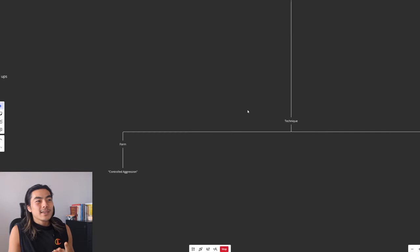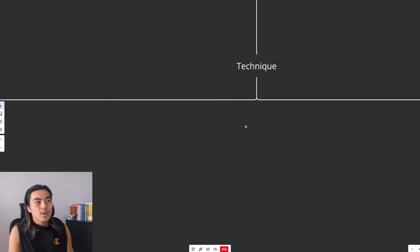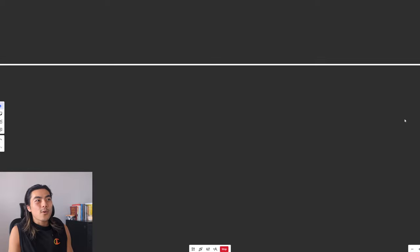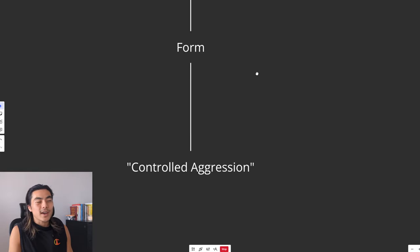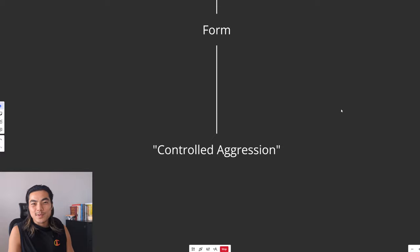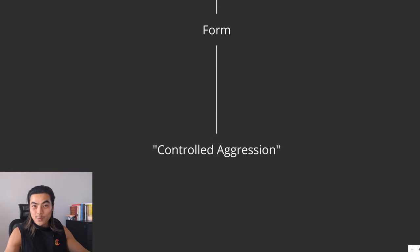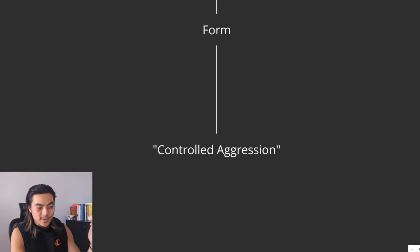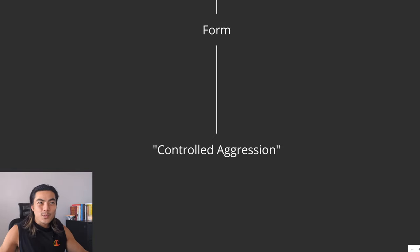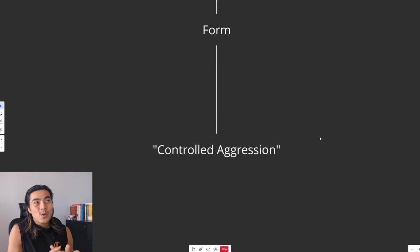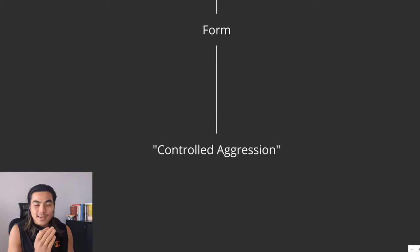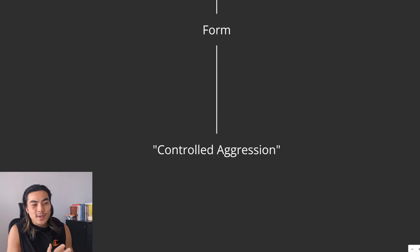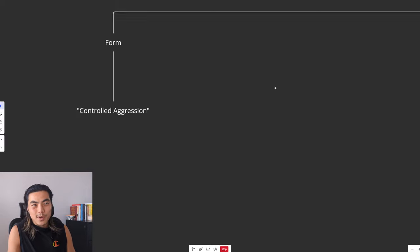And lastly, just touching on technique. So you want your form to be what I like to term controlled aggression. So as the name suggests, you want to be aggressive like we spoke about earlier. Of course, you want to be aggressive, approach the set with an aggressive mindset. But you also want the form to be controlled. At no point should there be any swinging, jerking or thrusting. Except of course, if it's intentional forced reps like we spoke about before, intentional cheat reps.